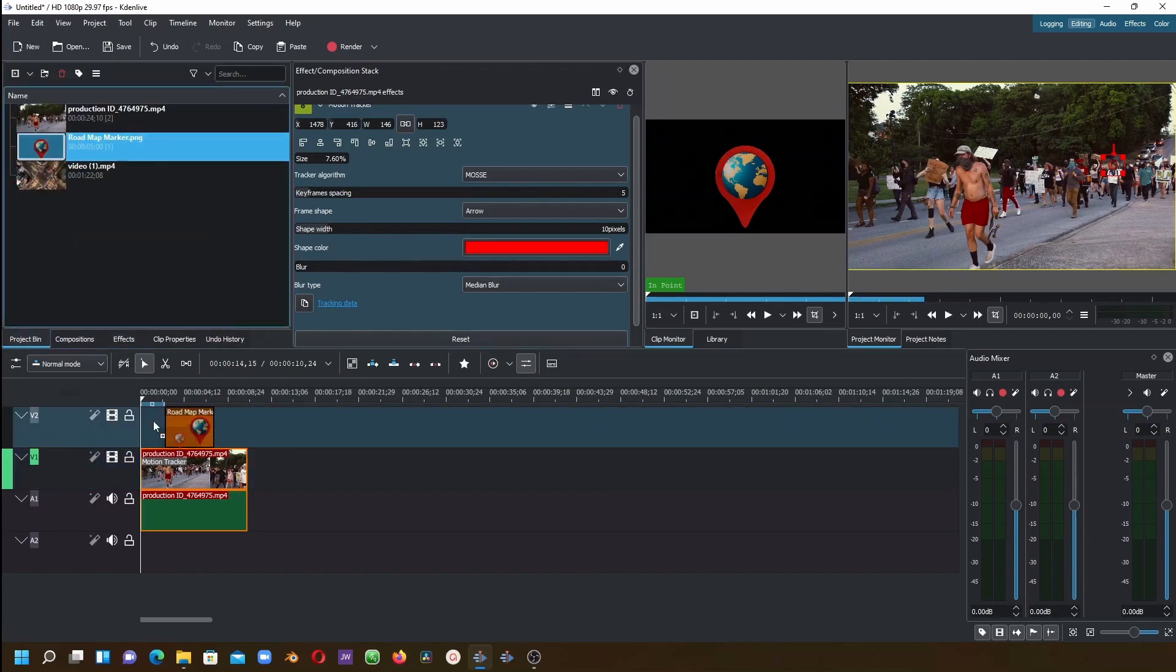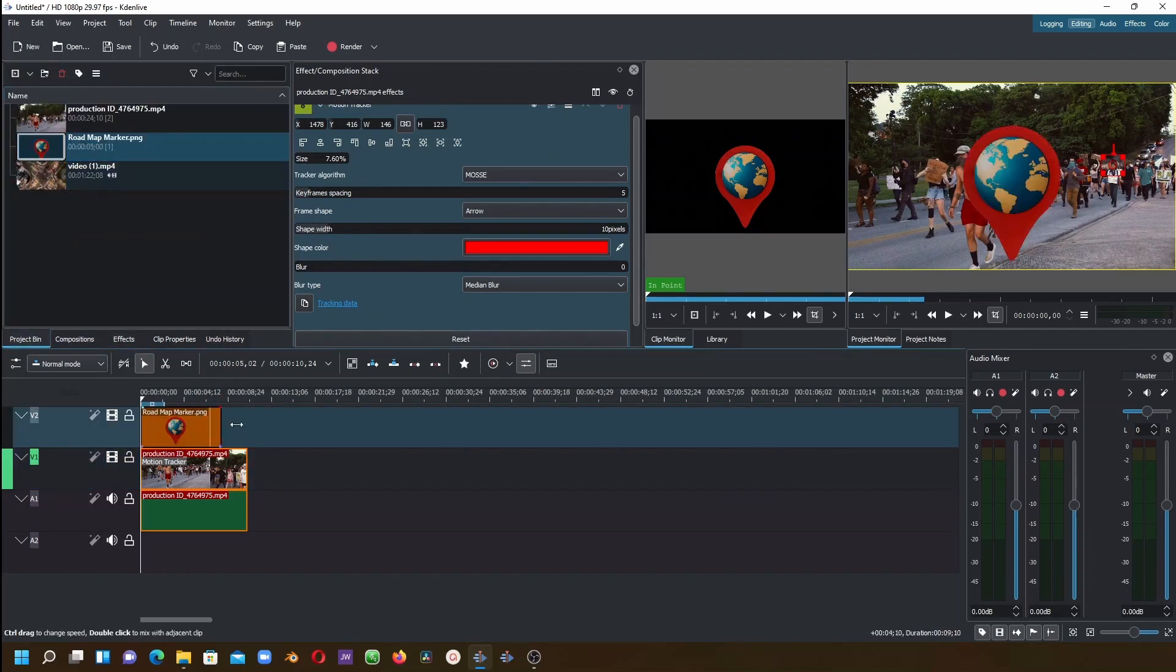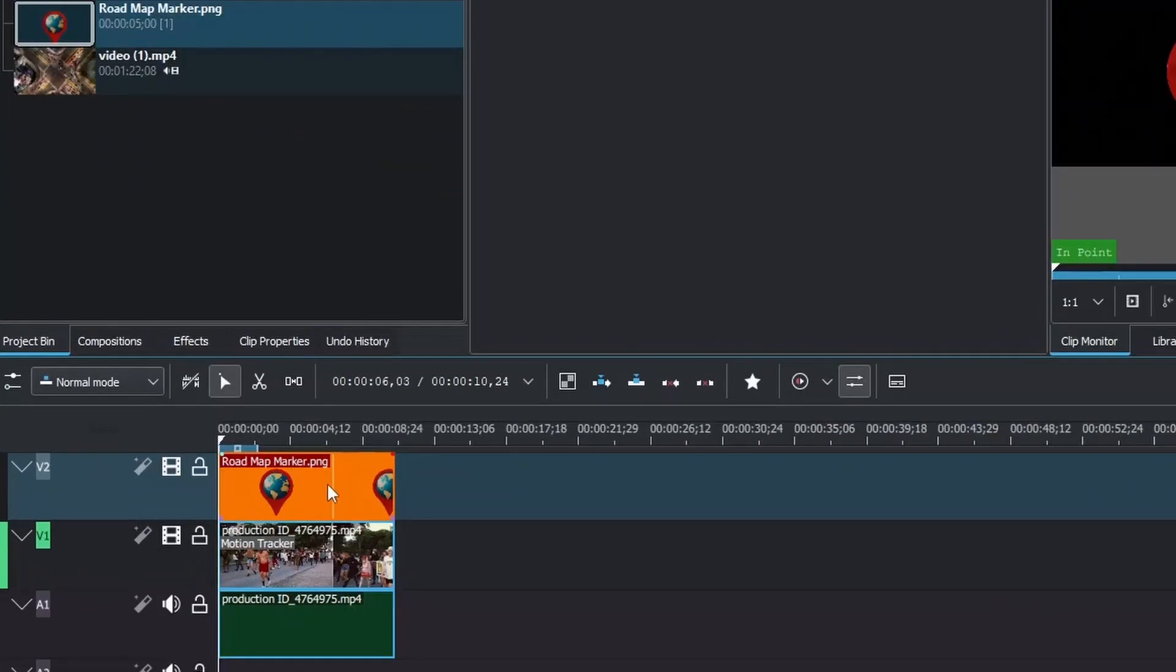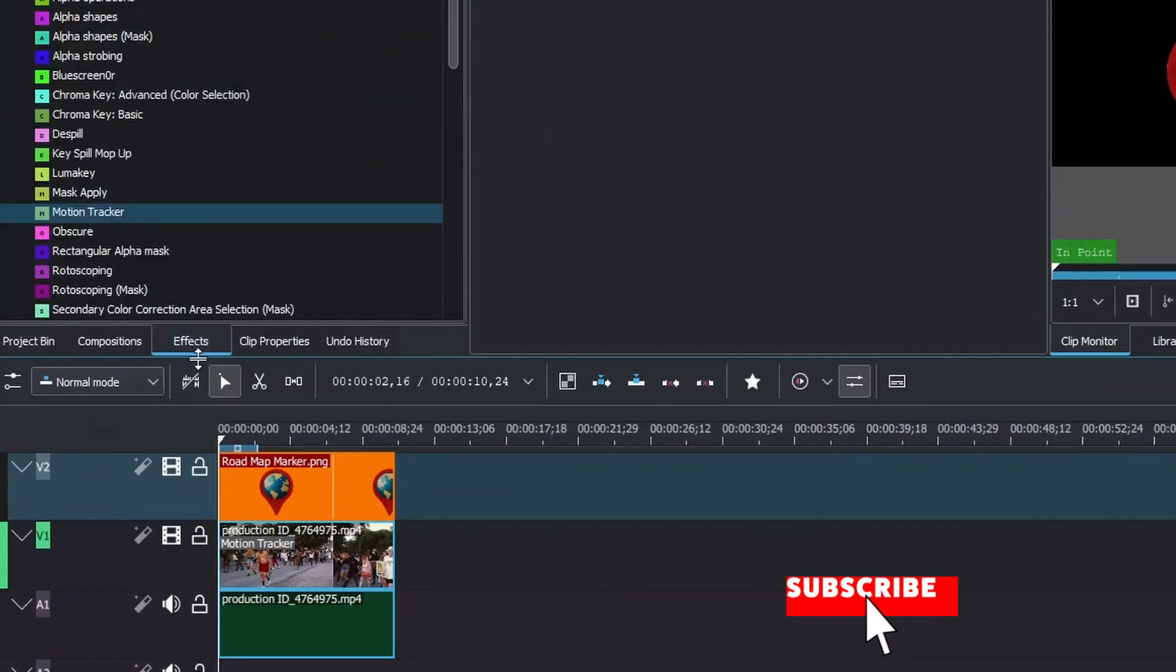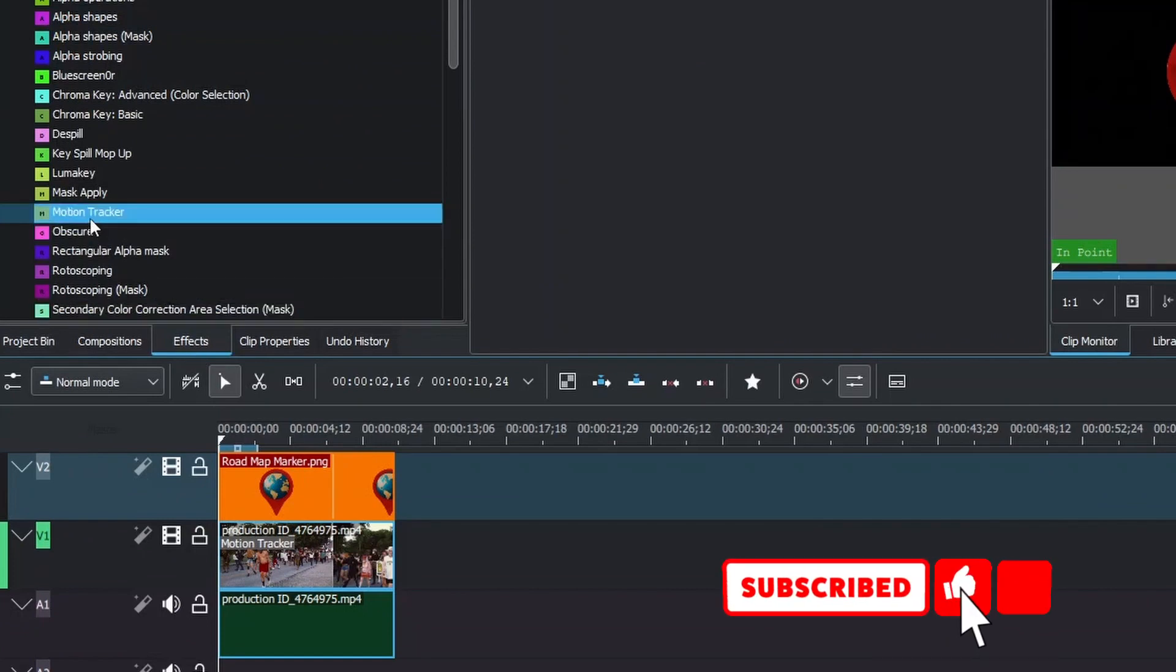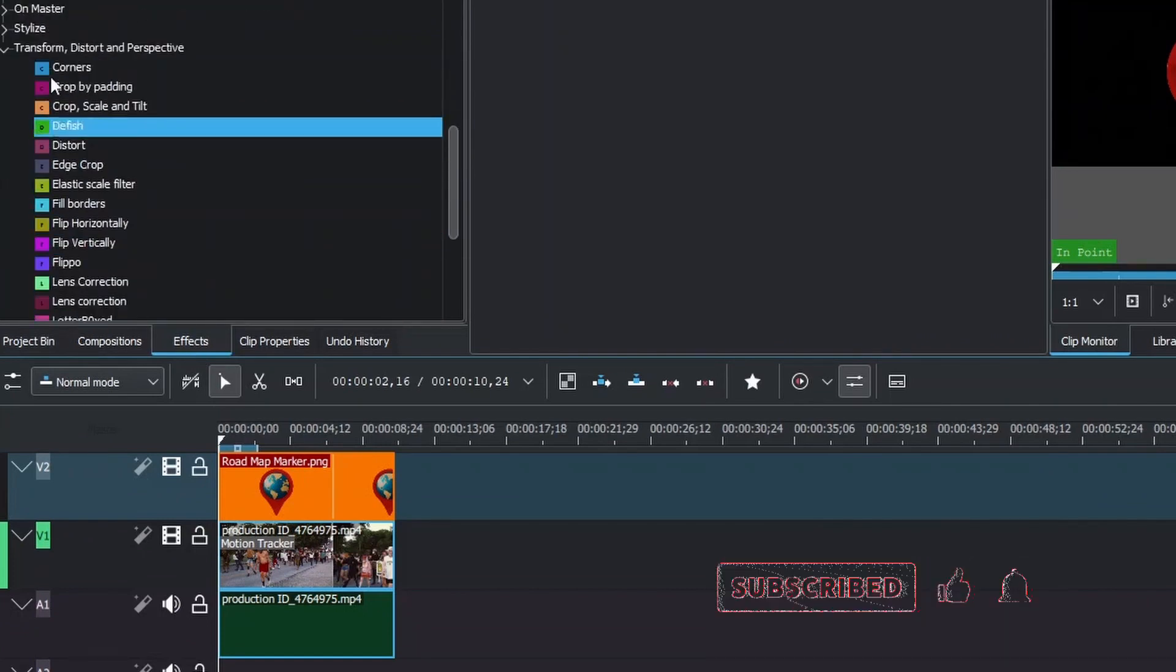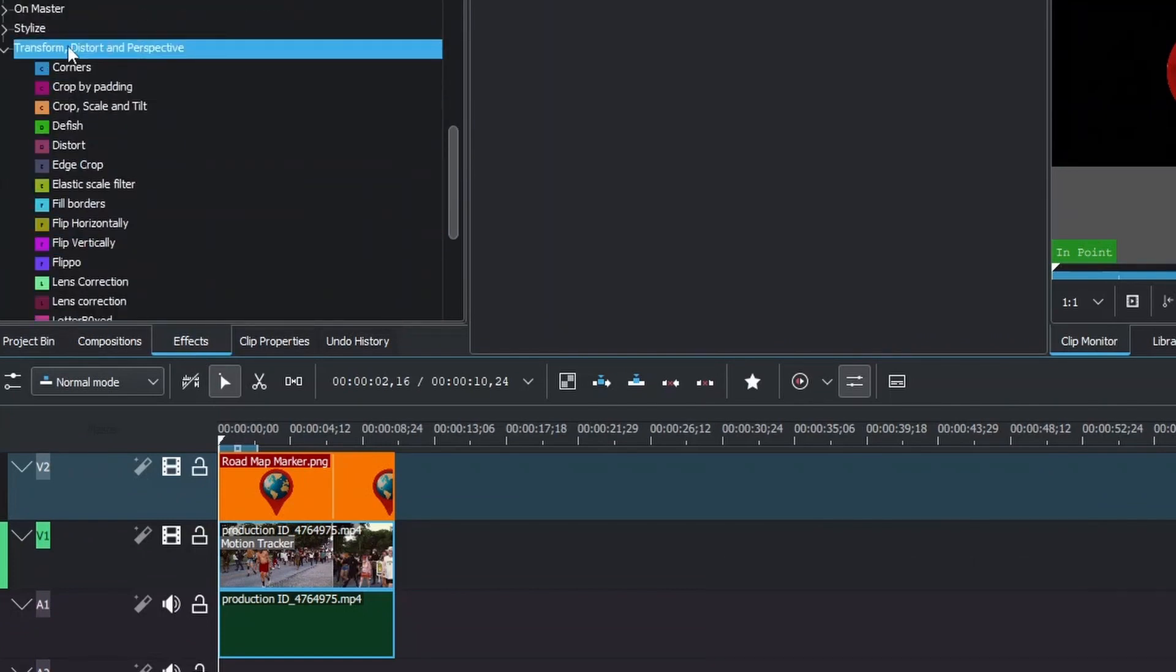Bring in our logo and place it on top here. Make sure to have equal length. Then, selecting the logo, go to the effects panel and look for Transform. It's under Transform, Distort, and Perspective.